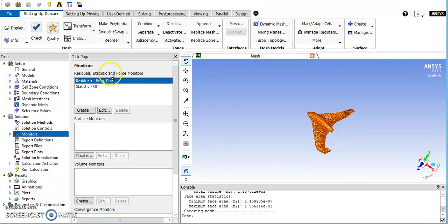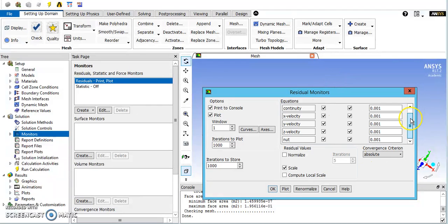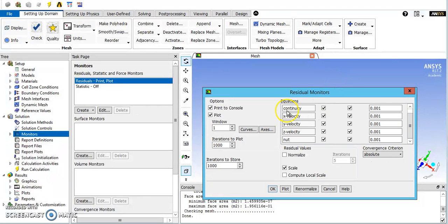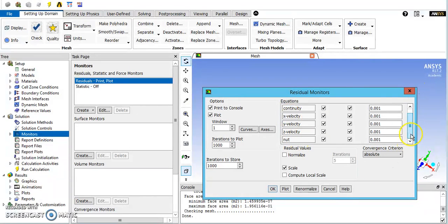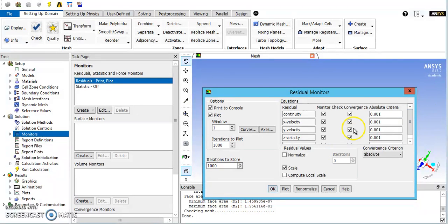Solution controls are similar. Monitors - you can look at your residuals for each different type of model. In this SA model we have continuity, the three velocity directions, and then a new term. You can change these. This determines how the computer knows when the solutions converge enough for you. The default is 1 to the negative third, which is good enough for what we're doing today. But if you need a more precise solution, you can make those numbers smaller.